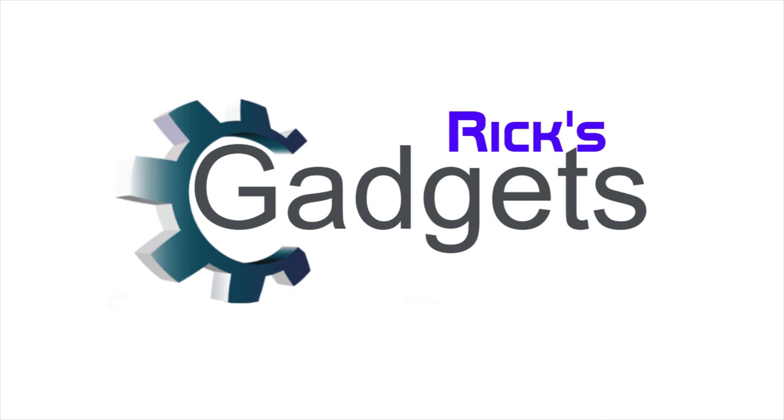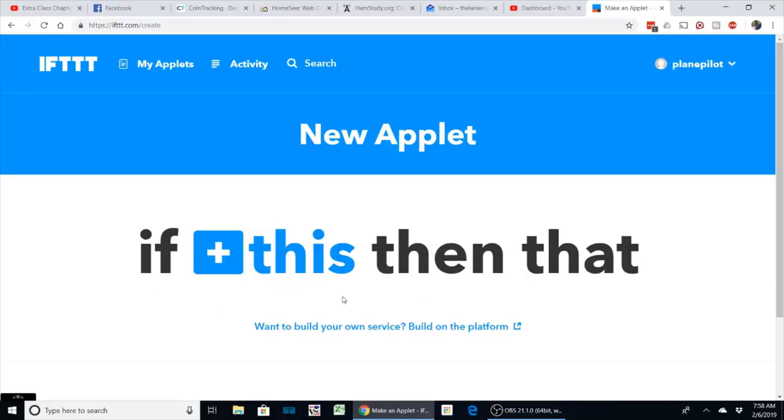Welcome back everyone. Today I want to show you a quick tutorial on how to get additional notifications with your Wyze cam.